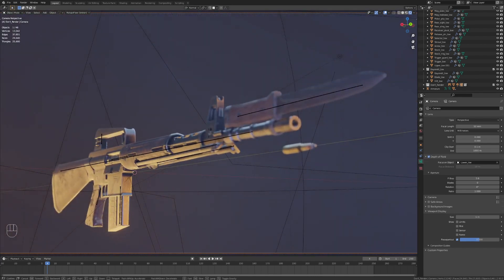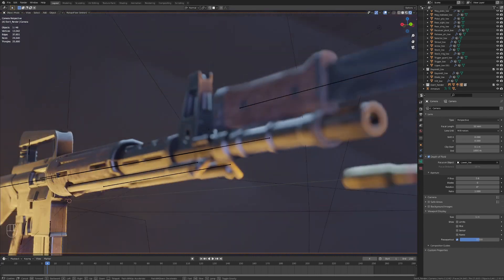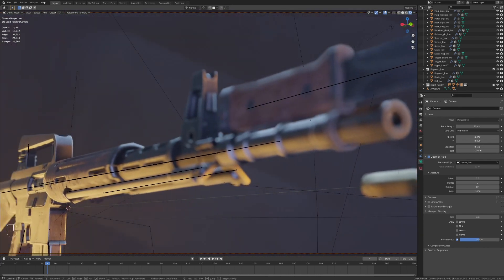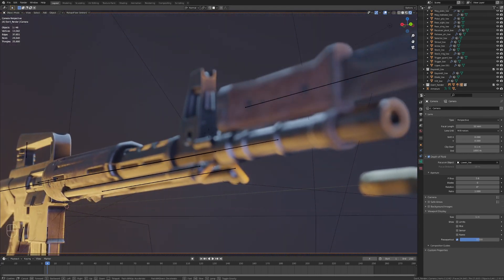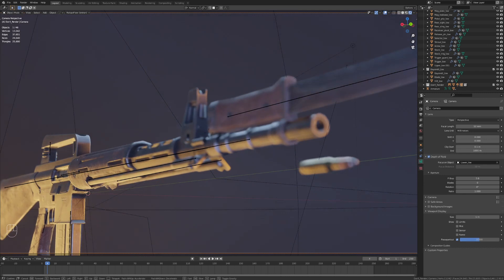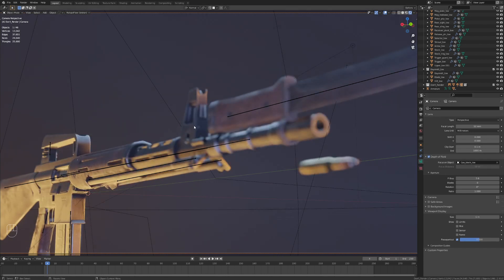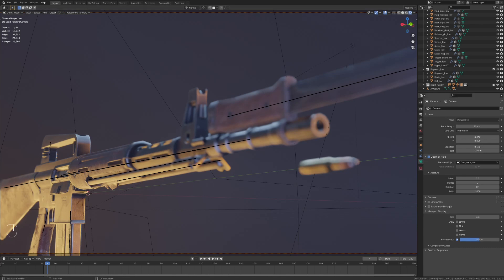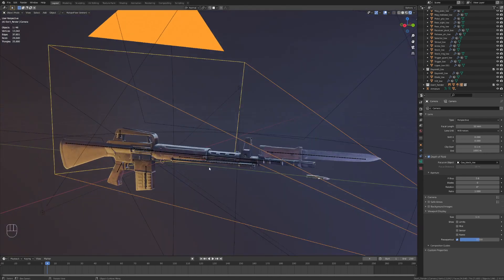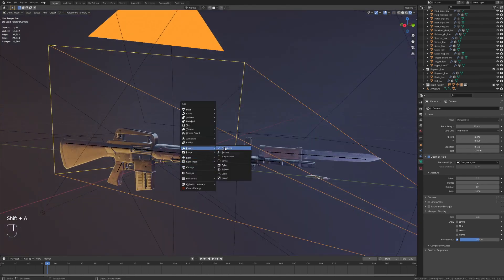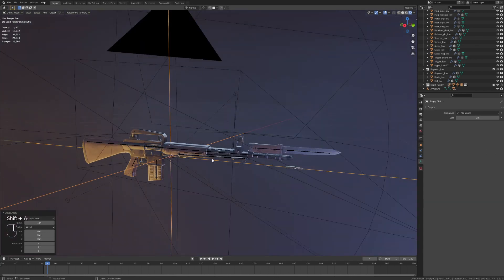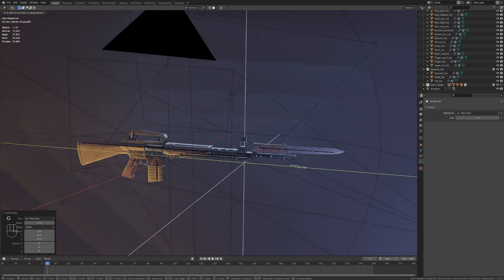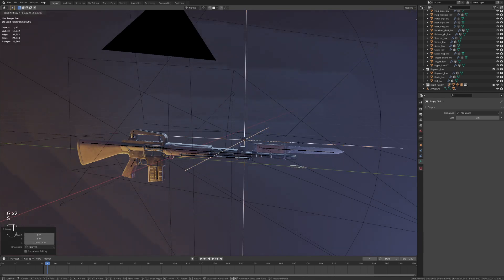But say we want to get up close here and get a nice render of the front of this barrel and the gas block. Well, we could remove the lower receiver as our focus object and try selecting the gas block. But, huh, that didn't really work. And that's because pretty much all the objects on this gun have their origin point located at the same world origin point. So what we can do is just simply create another empty object and place that in the location that we want our camera to focus on.